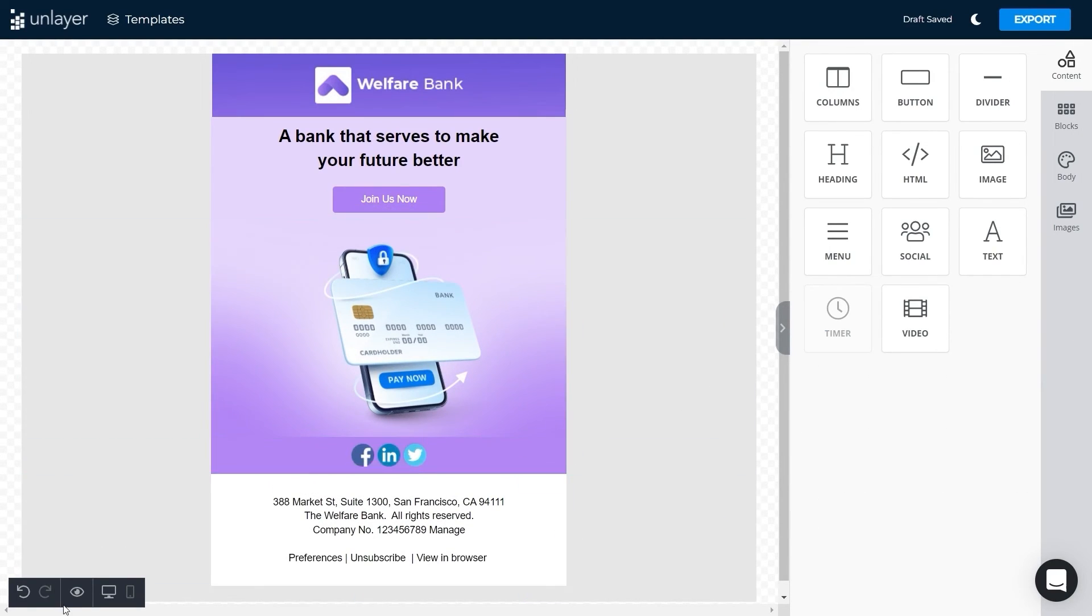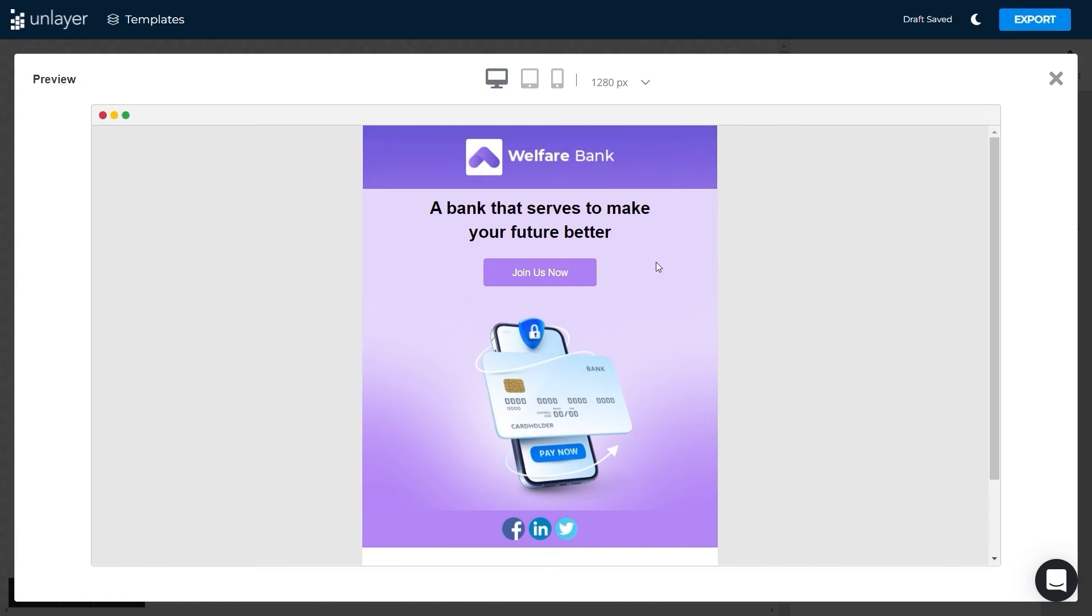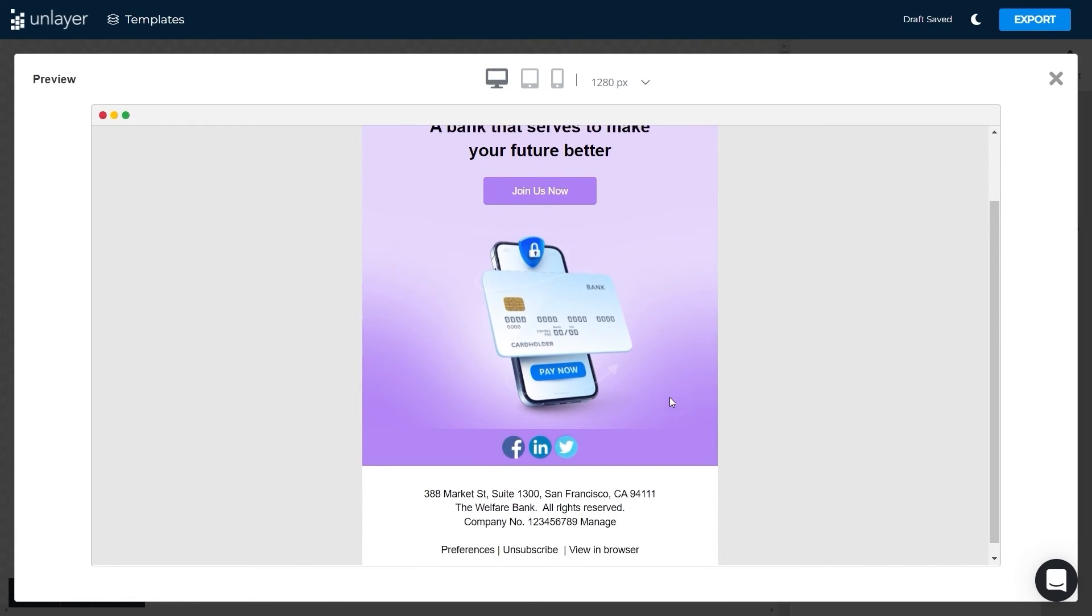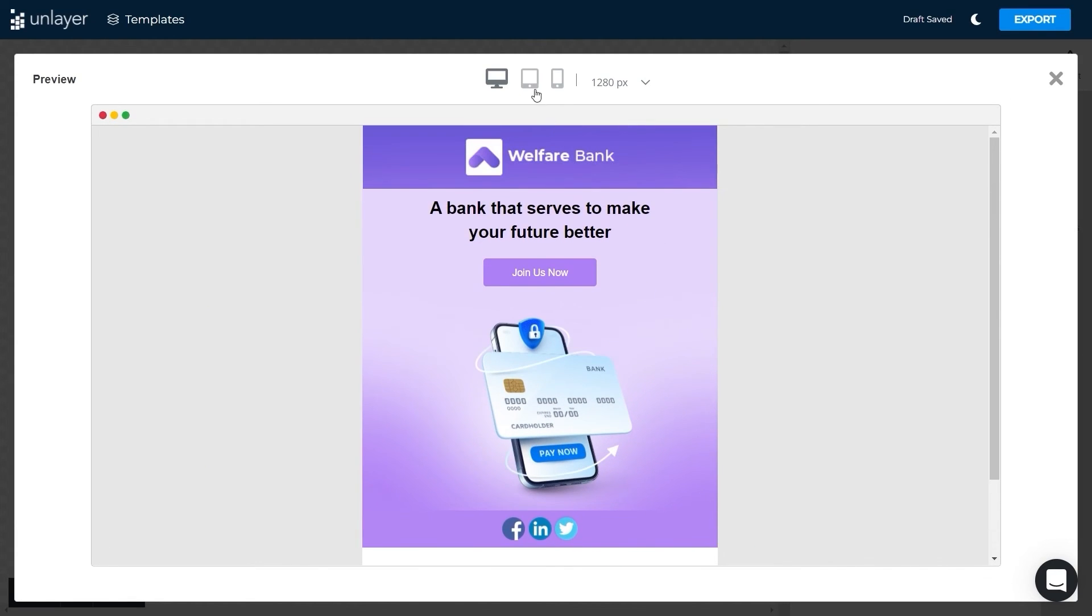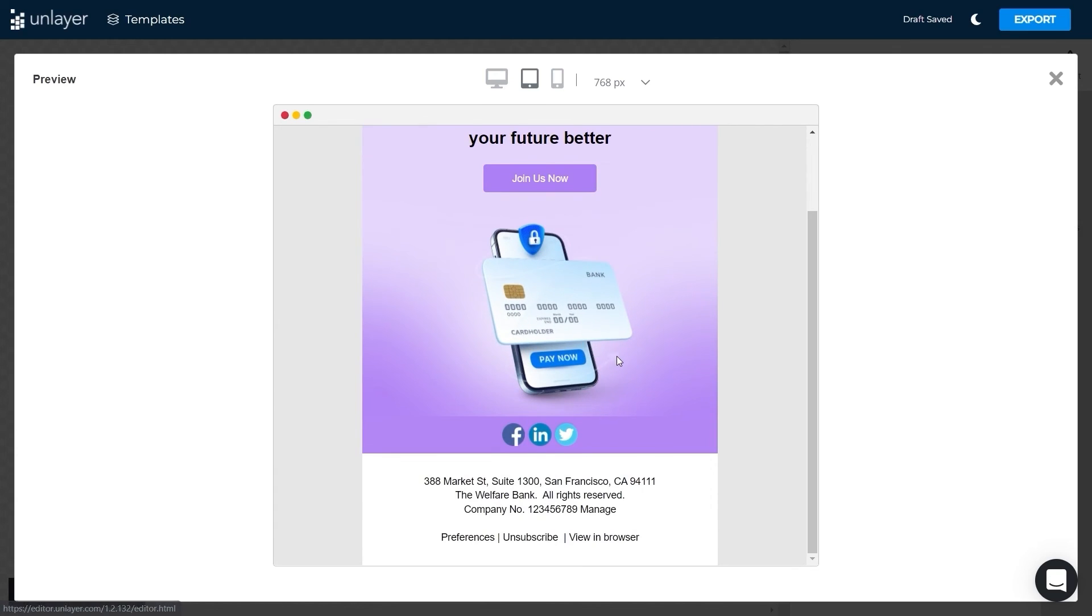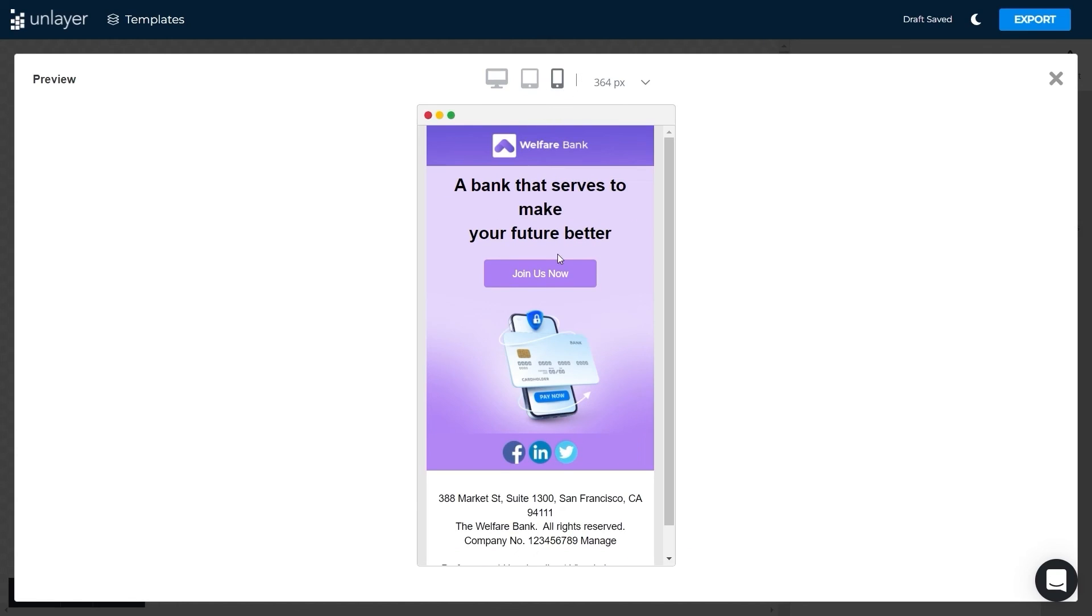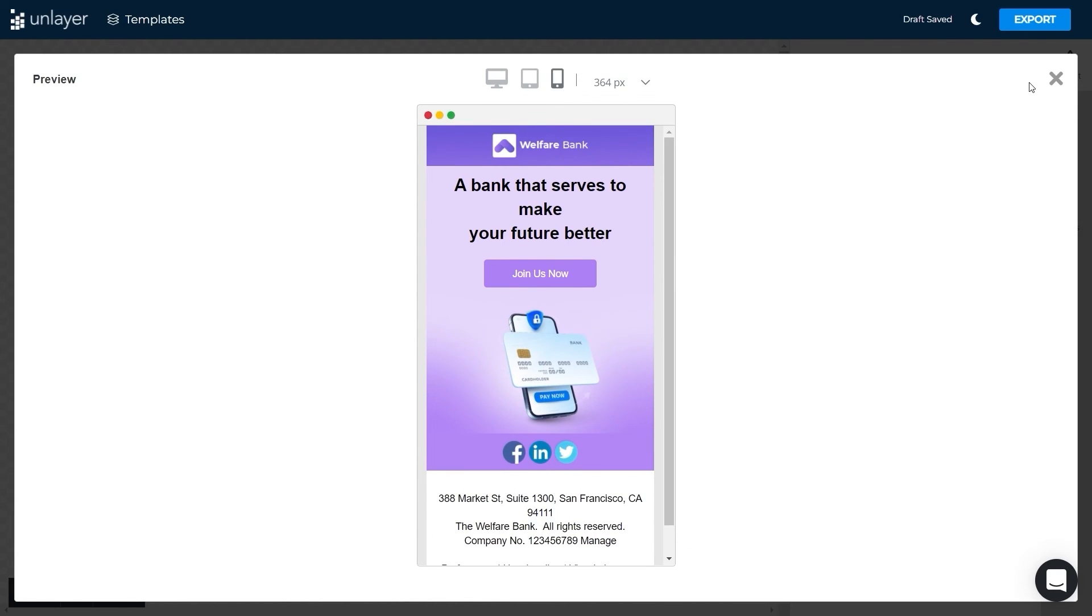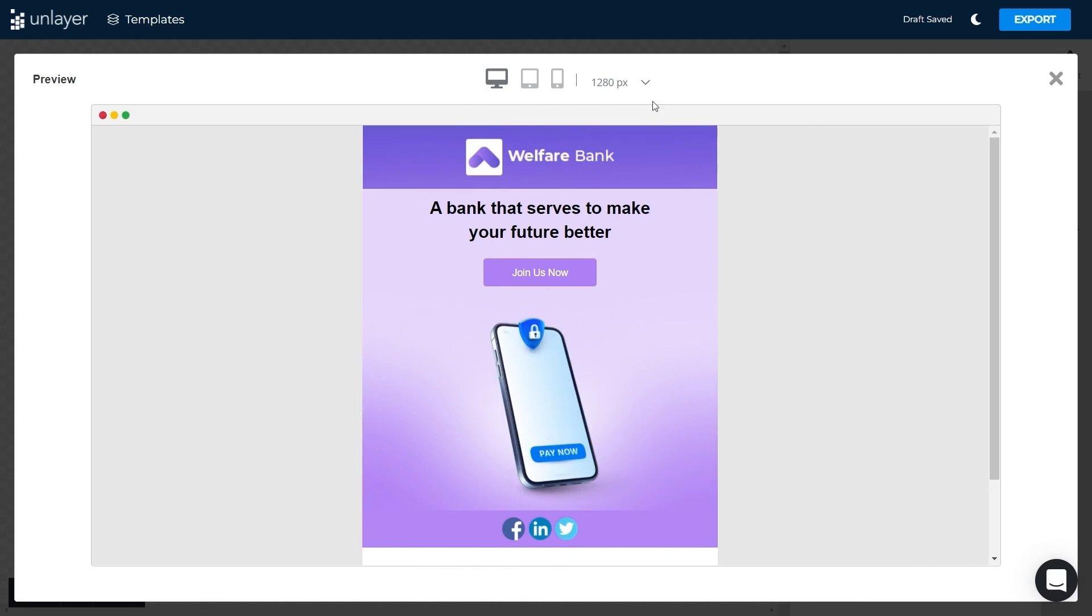Once done designing, we'll check the responsiveness of our template on all devices. All templates from Unlayer are responsive and displayed perfectly on every device.